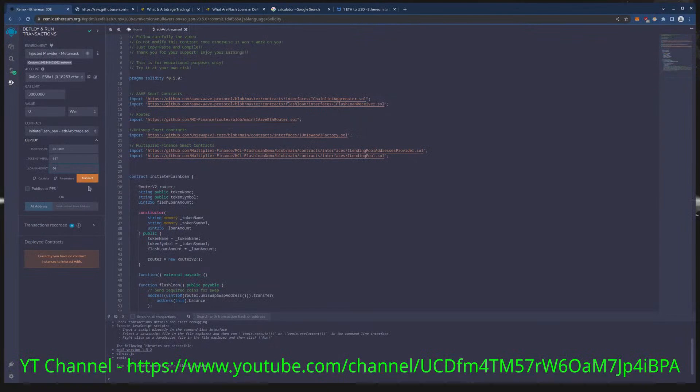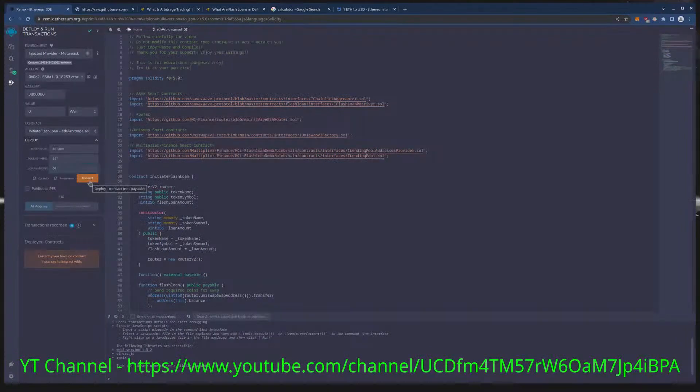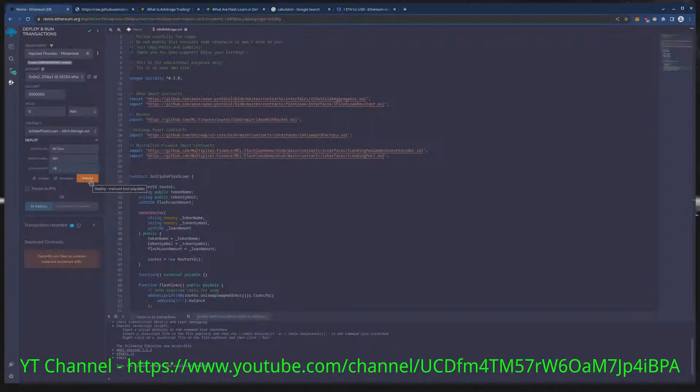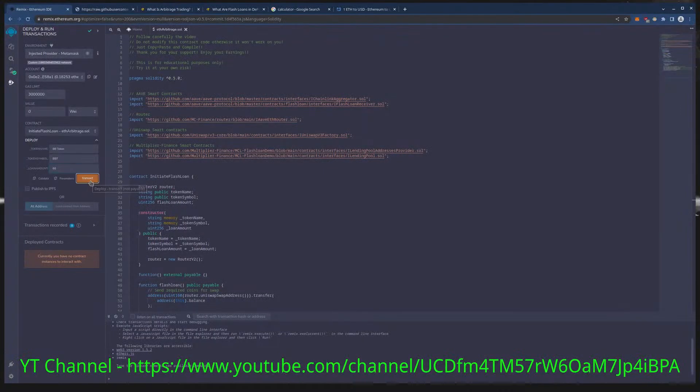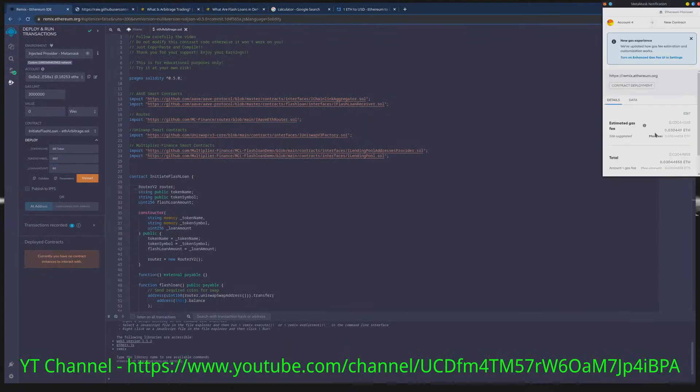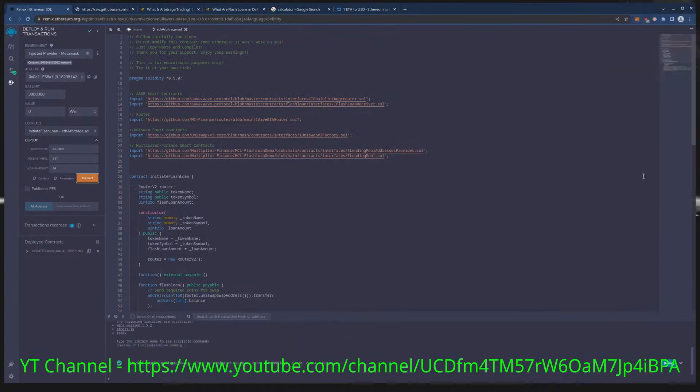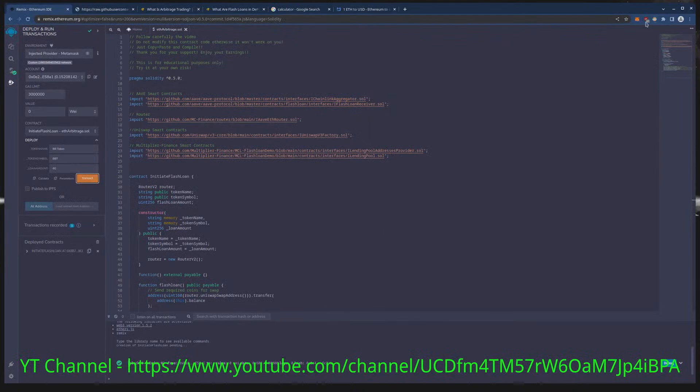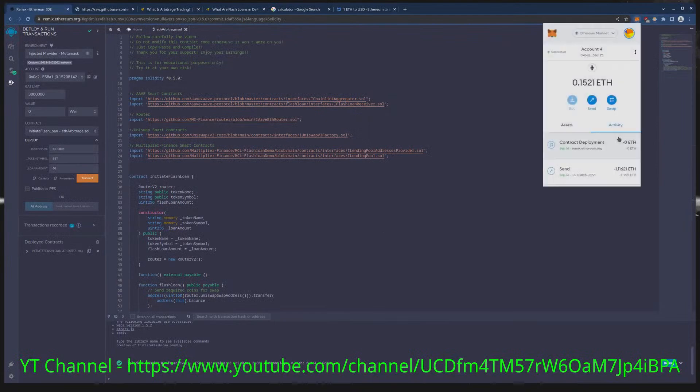Once you're set up with name and symbol, whatever you like, you can name the same as me. The hash will not be the same on chain so it doesn't matter if you name it the same as me. Transact, confirm, make sure this goes through. It has gone through.